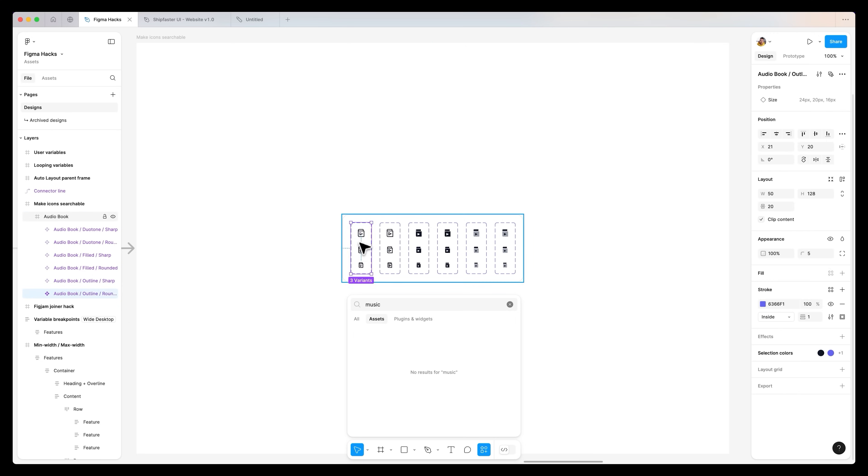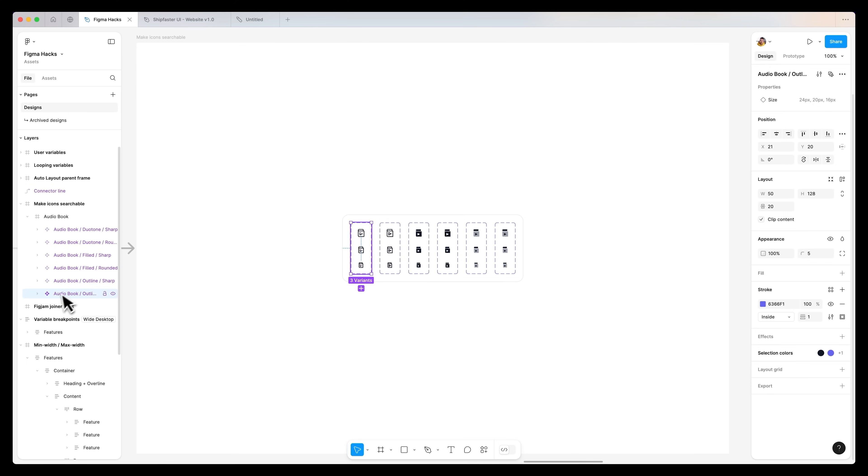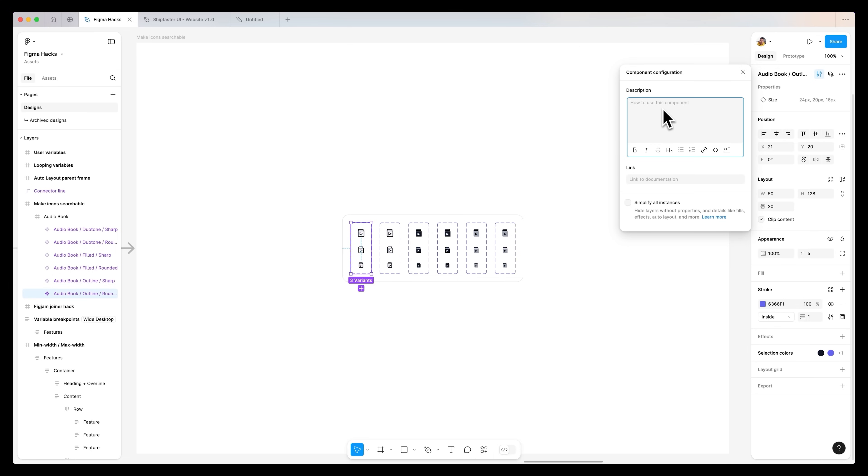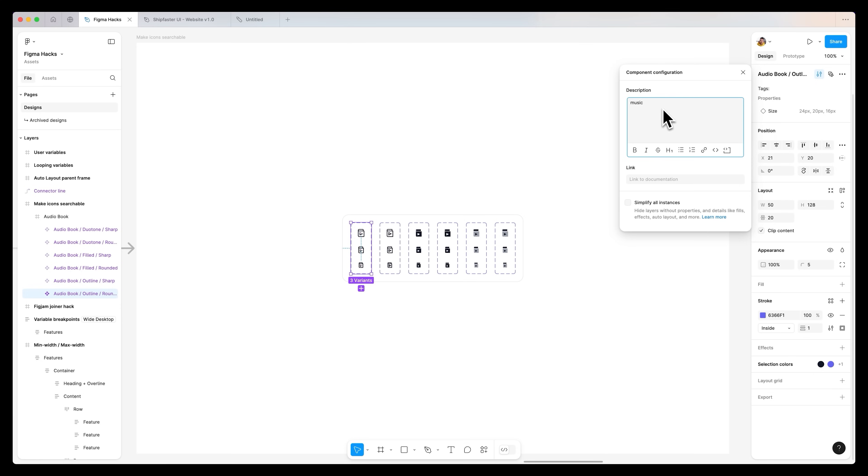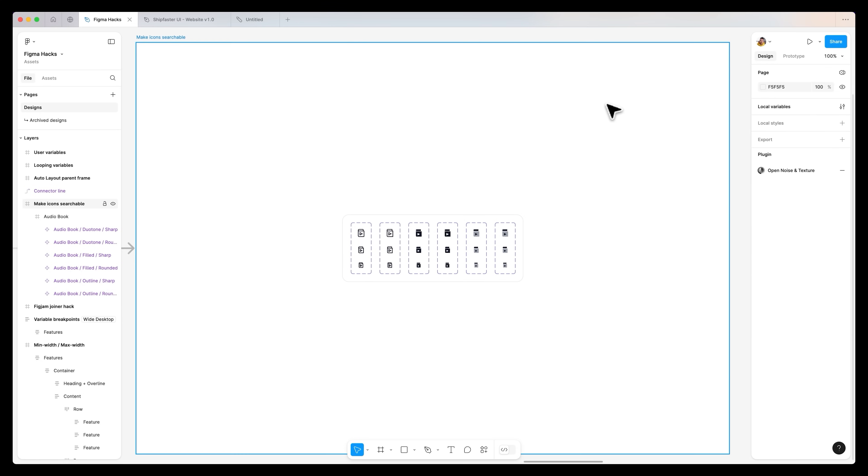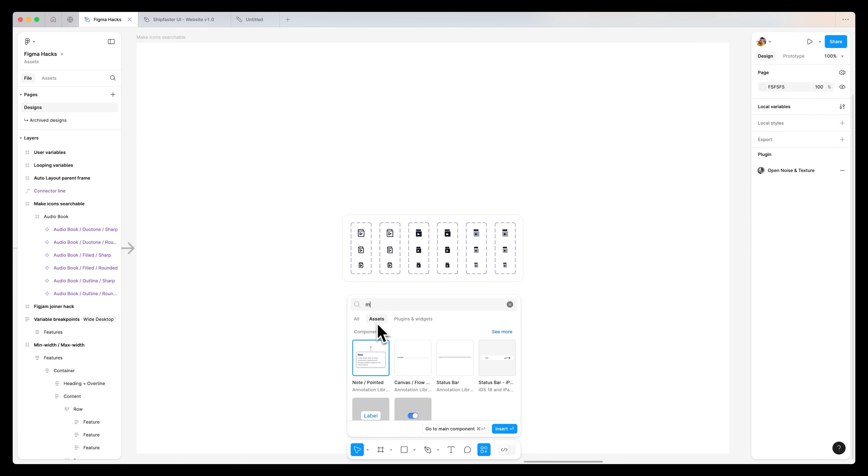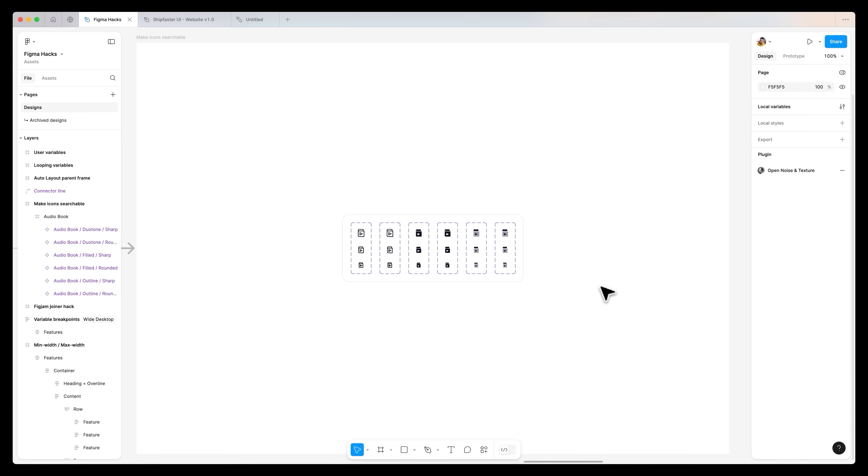What we can do is double click onto our icons, head over into the top right corner under component configuration. Under description, we can add in tags. You can type in tags, or you don't even need to write in tags, you can actually just type in music, then close this. And then when you hit command forward slash and go to assets and type in music, you'll be able to find everything that's related to music. So you can make your icons searchable for relevant tags. A great way is to just generate them with ChatGPT or Claude.ai and copy and paste those tags and pop them in for each icon, making them easily accessible for the wider team.